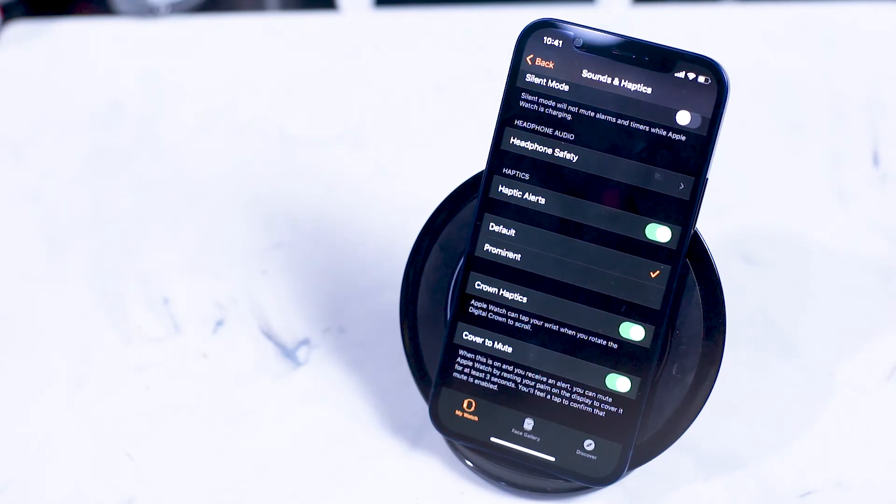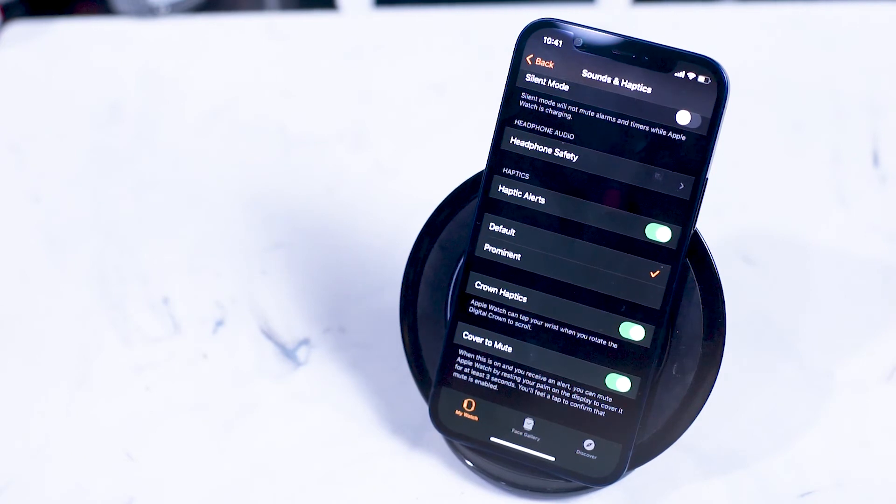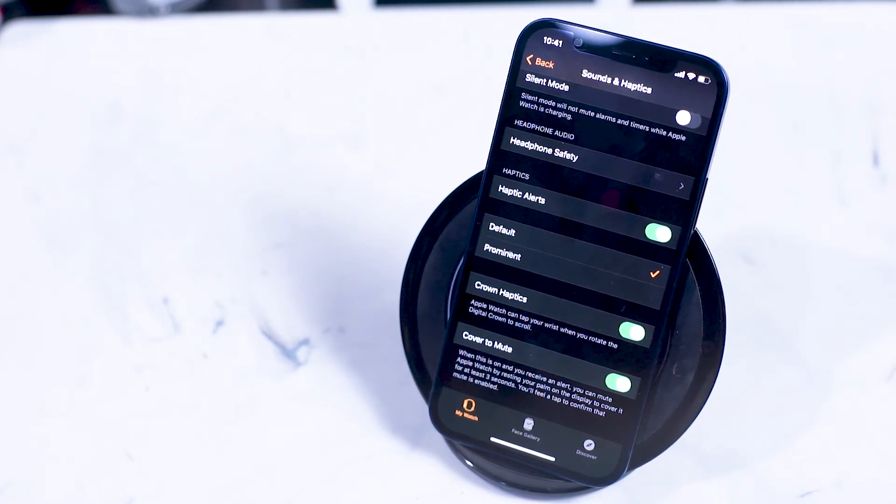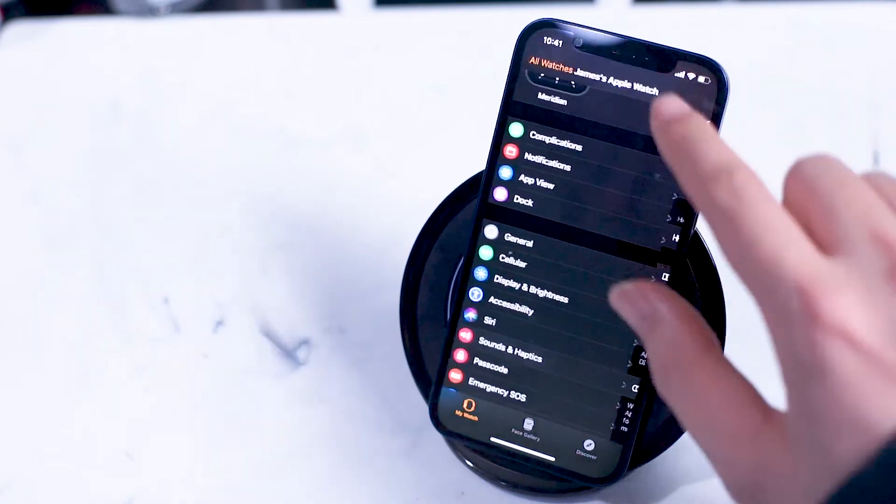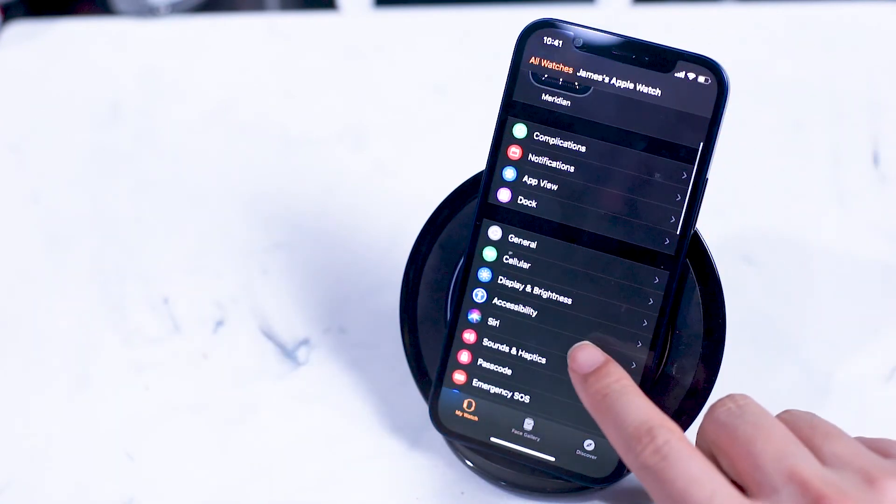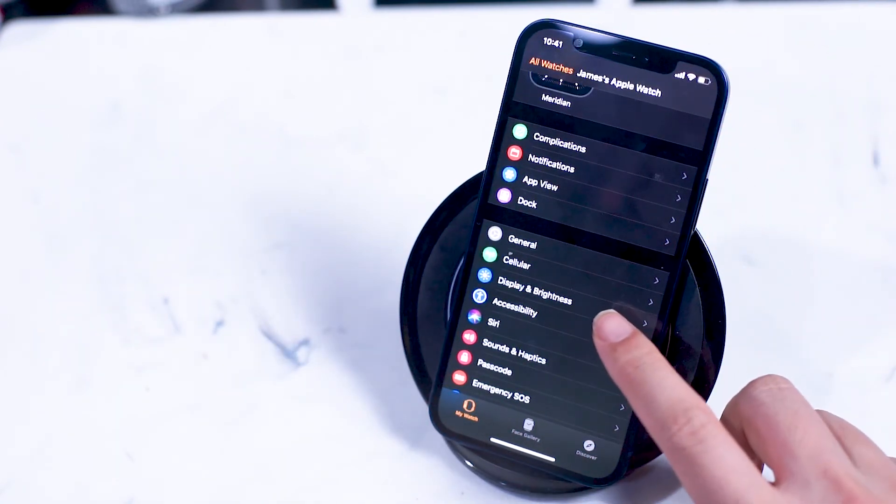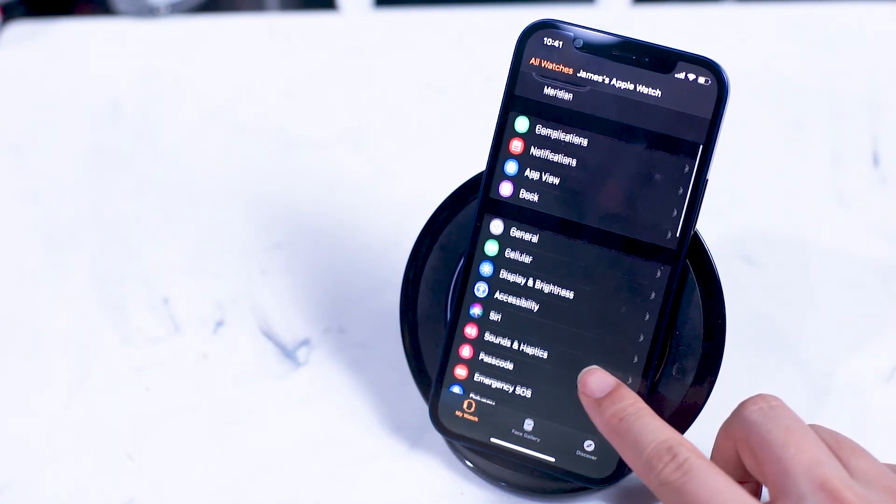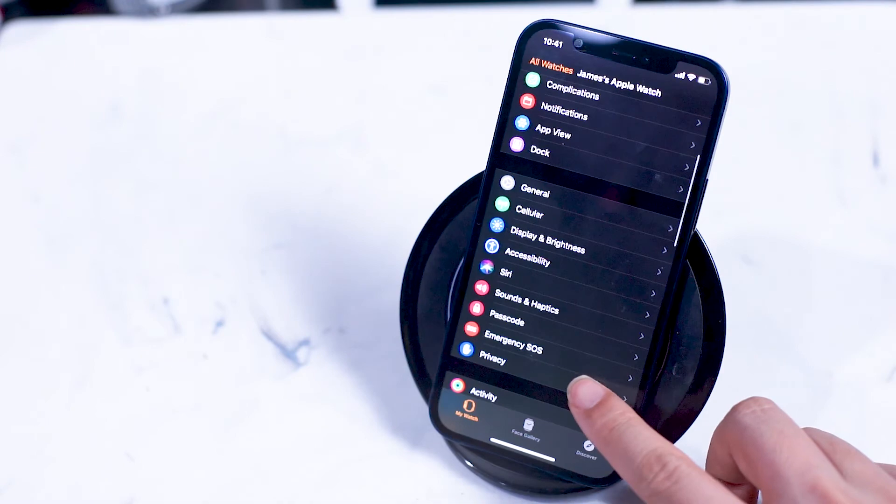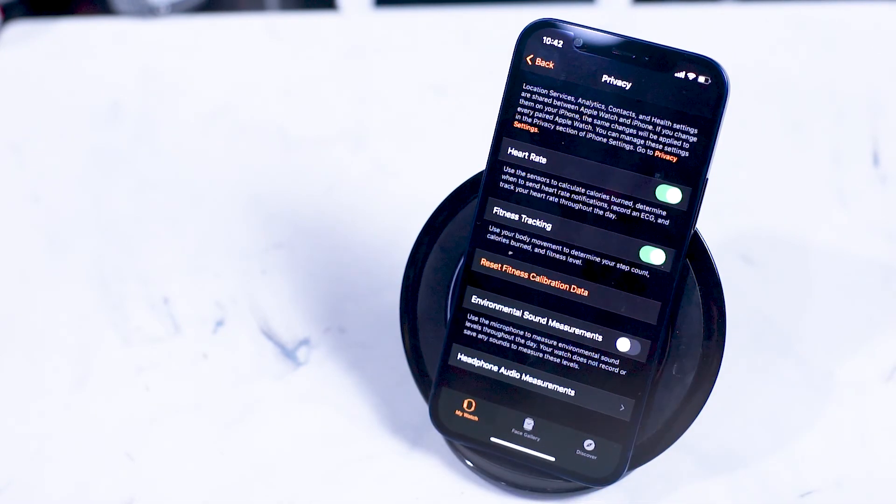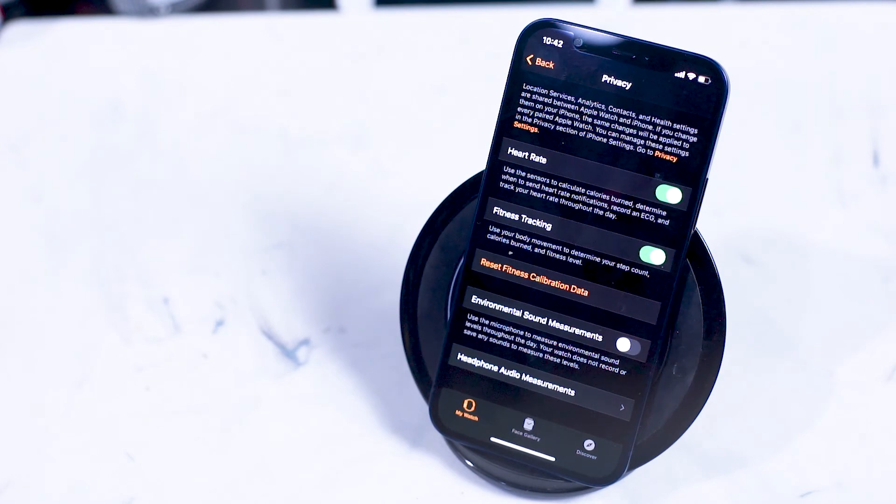Next up is privacy where there's some pretty important features that you can turn on or off that will really affect how you can use your Apple Watch as a fitness tracker. Here you can turn on heart rate sensing on or off and it can track your heart rate on your Apple Watch throughout the day.